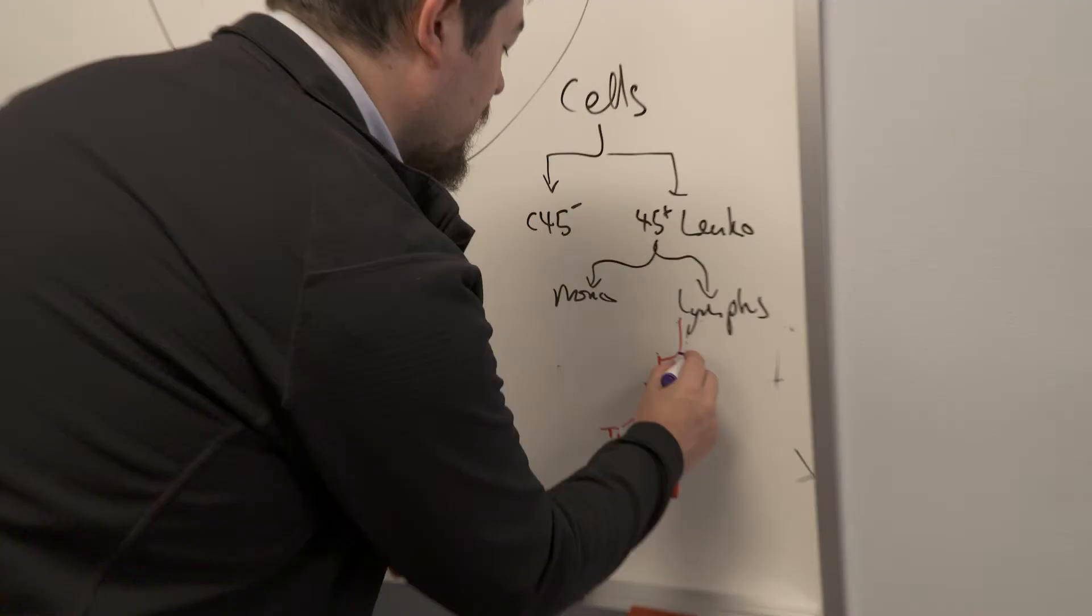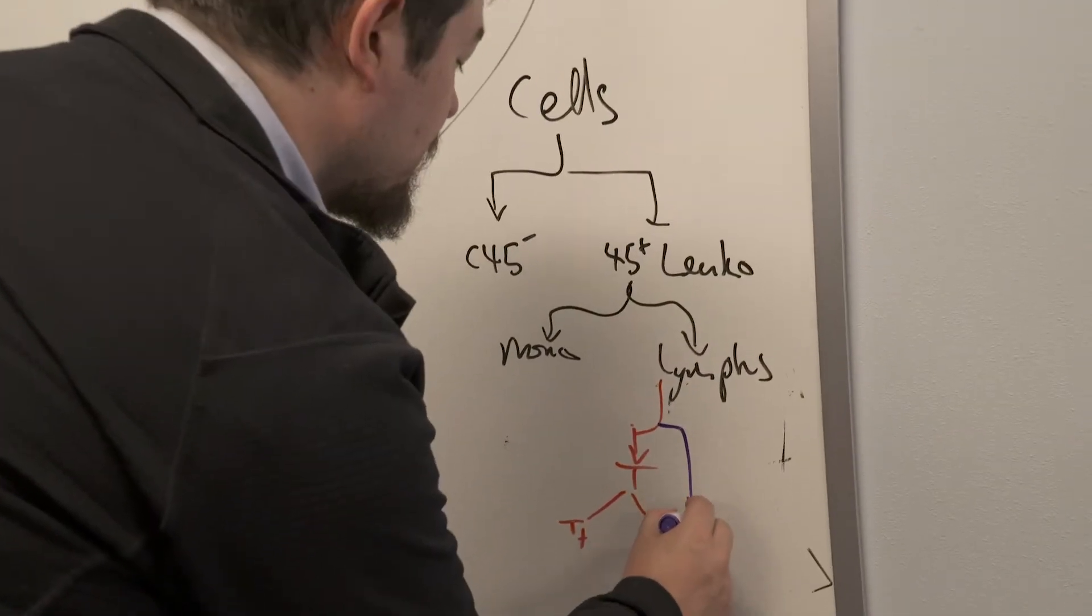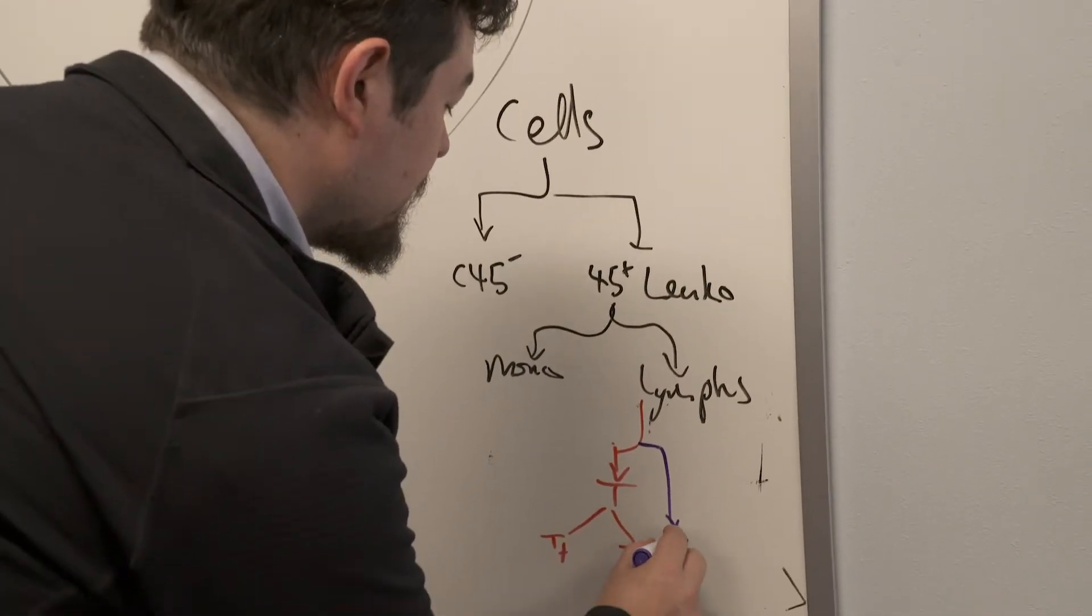We were working with some really complex data trying to understand the interactome of single cells. It was a huge challenge for us to try and understand that data alone. We needed partners.